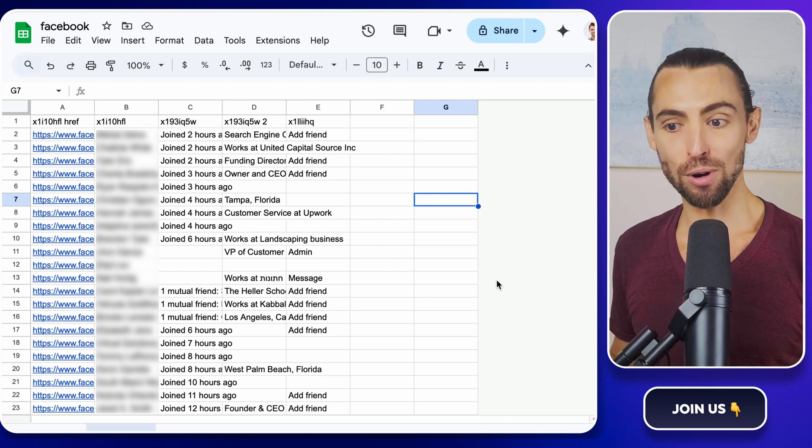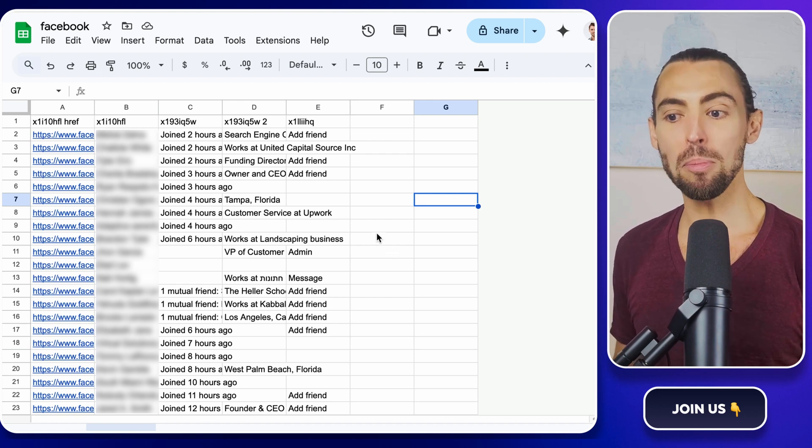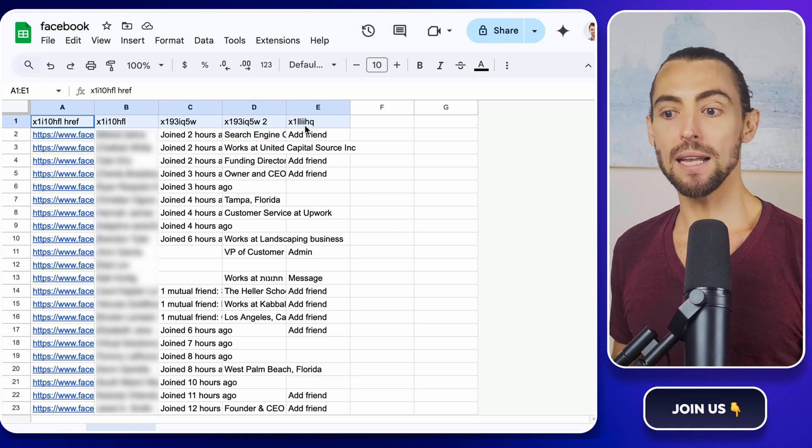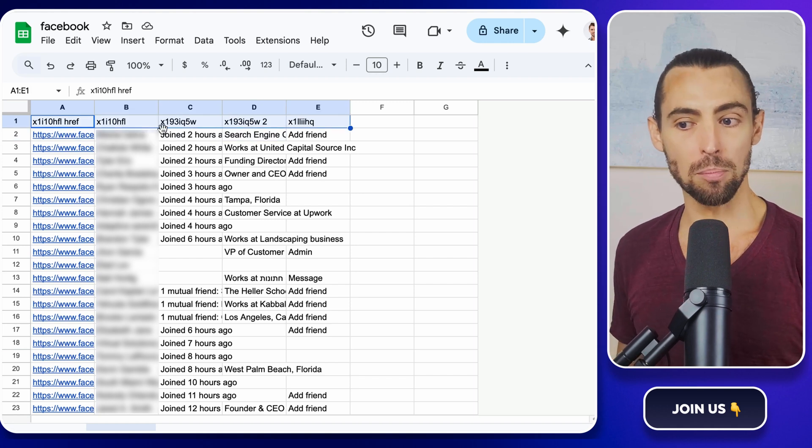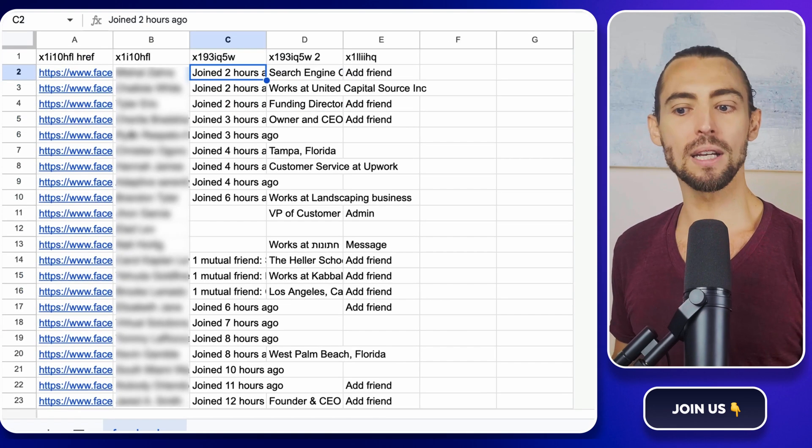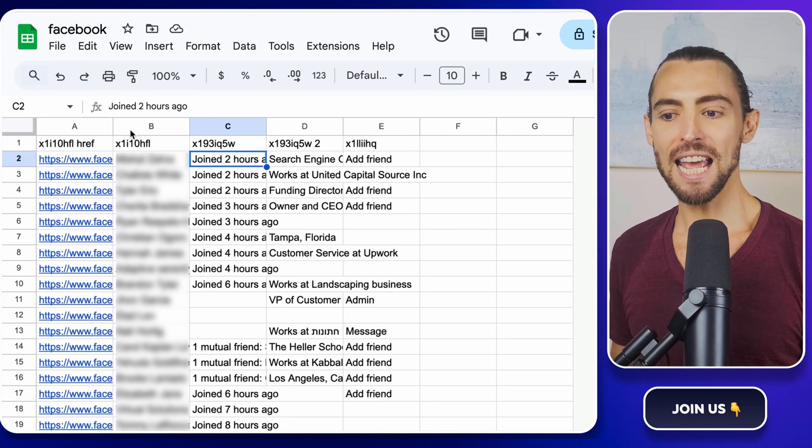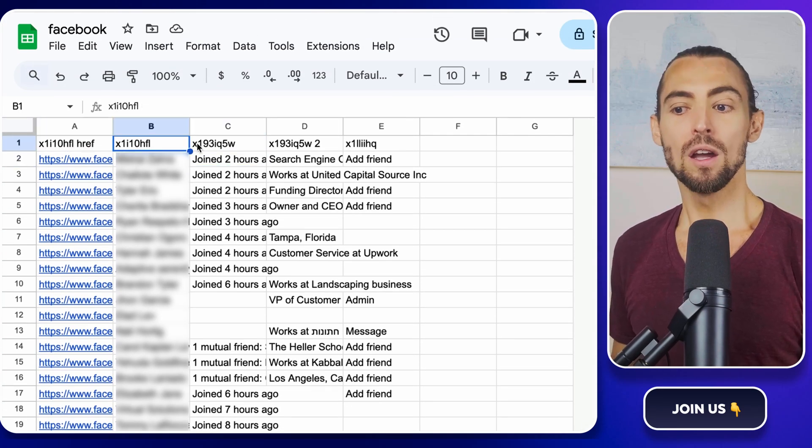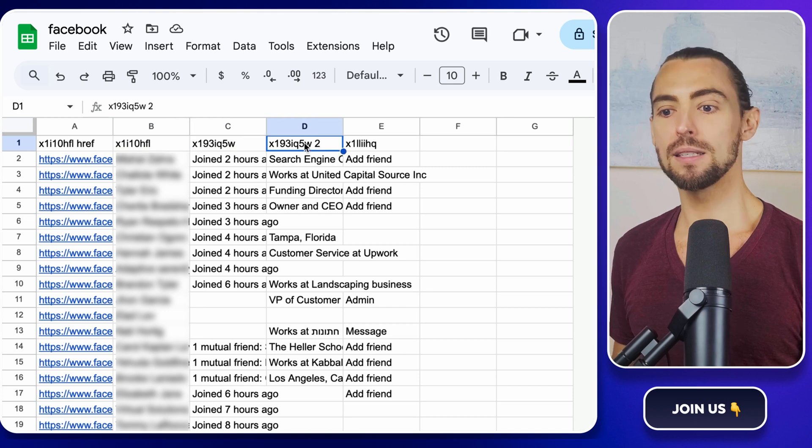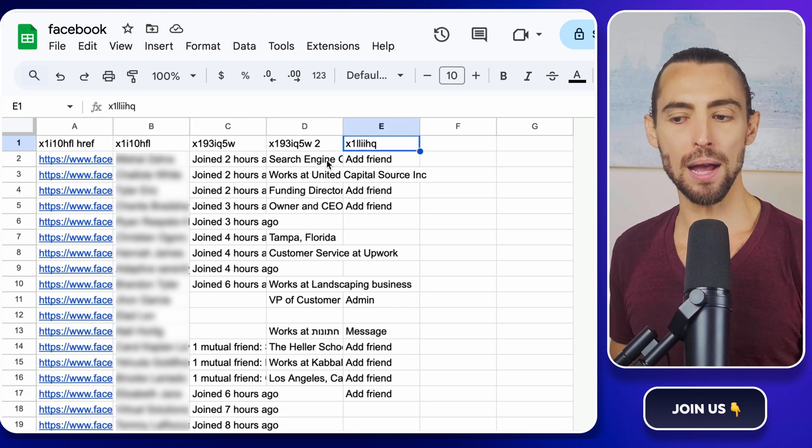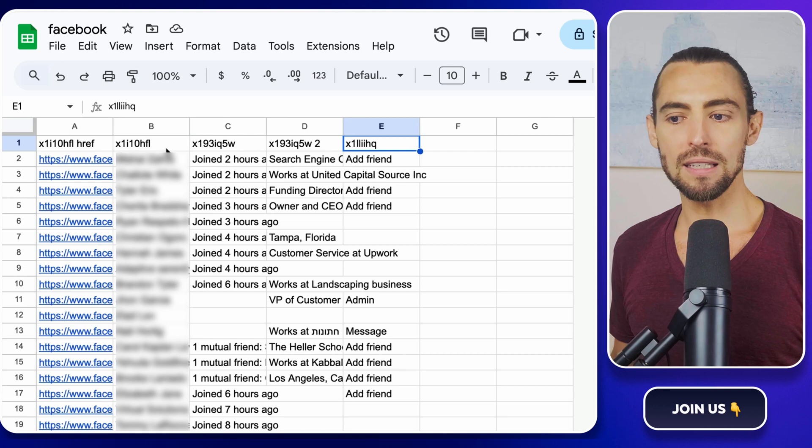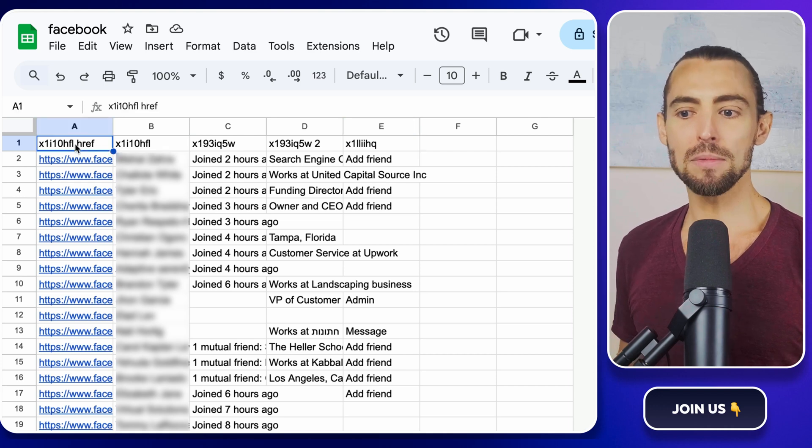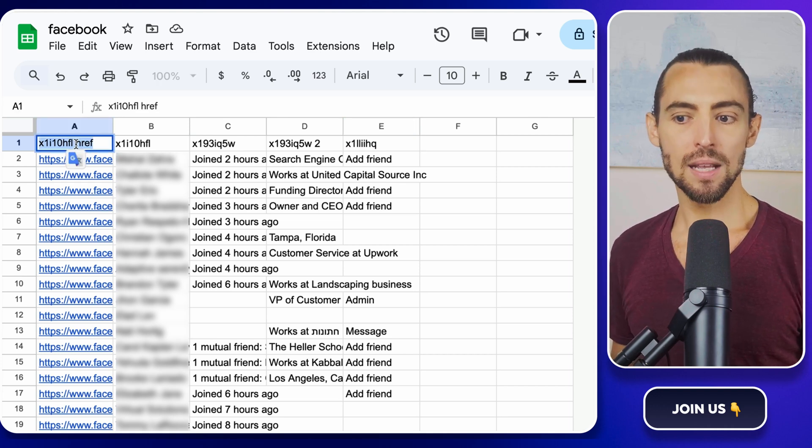Now, brace yourself, because the columns are probably a hot mess. We're talking labels that look like a random mix of letters and numbers. Don't panic. We're going to clean this up. First, take a quick scan of the columns and see what's what. You're looking for the profile links, names, dates, and maybe some bio info. These are the essentials. Let's rename them so they actually make sense.